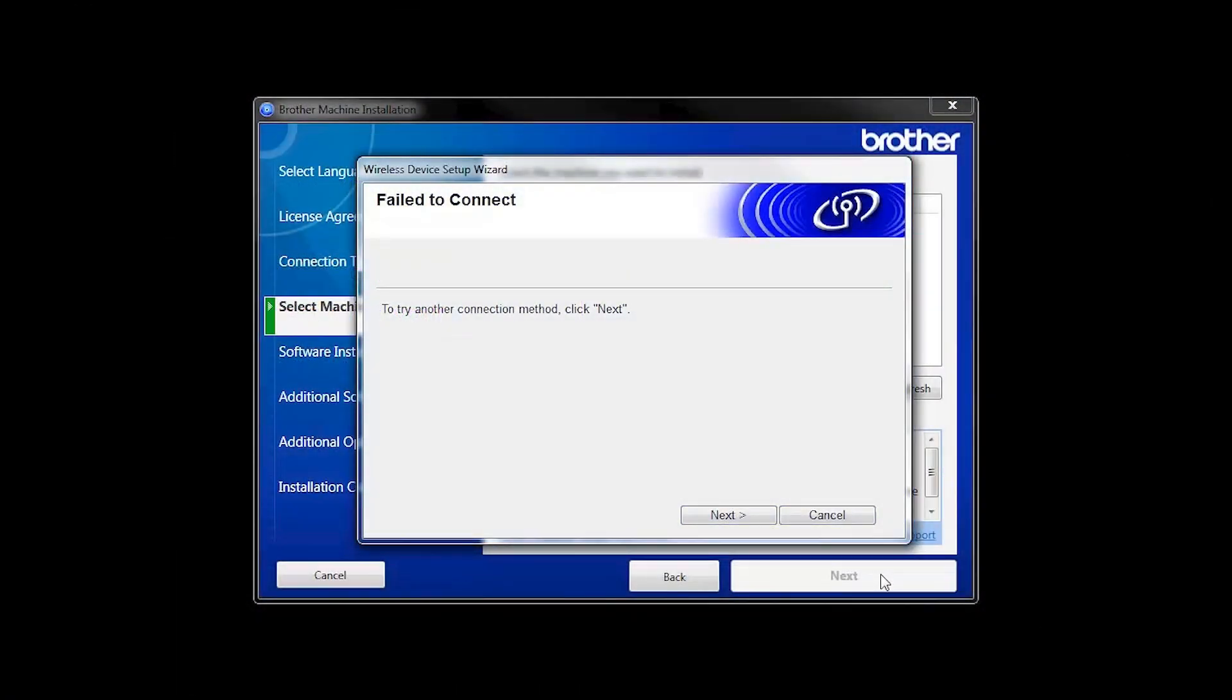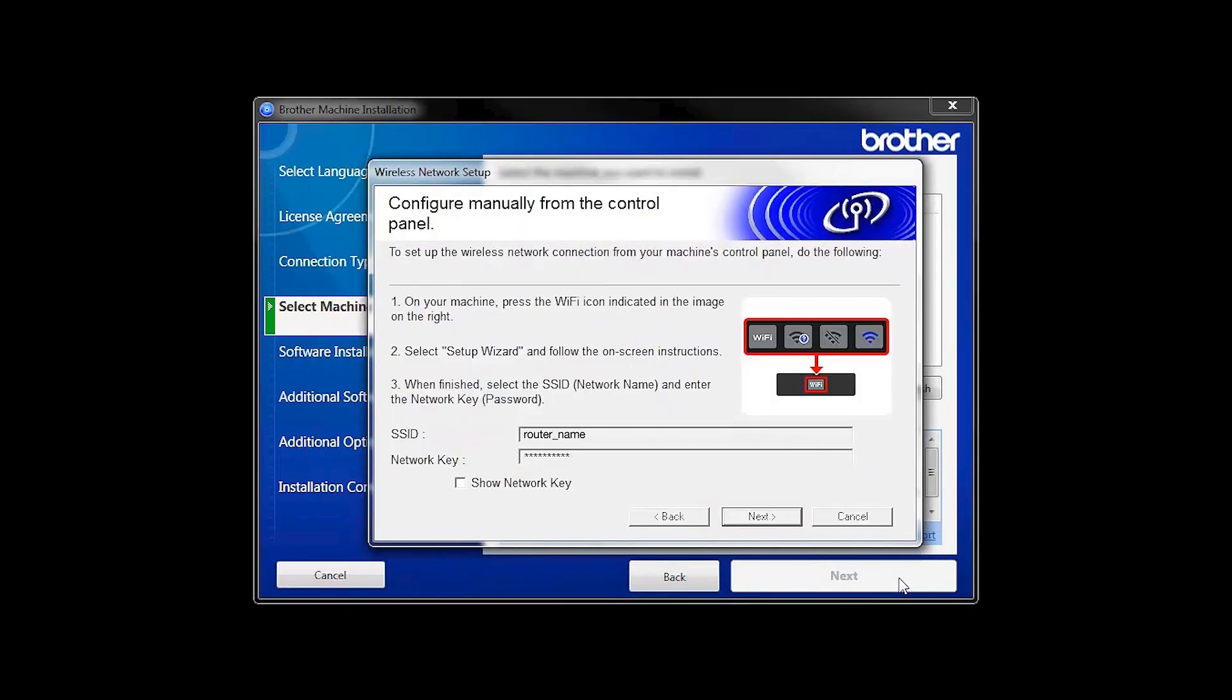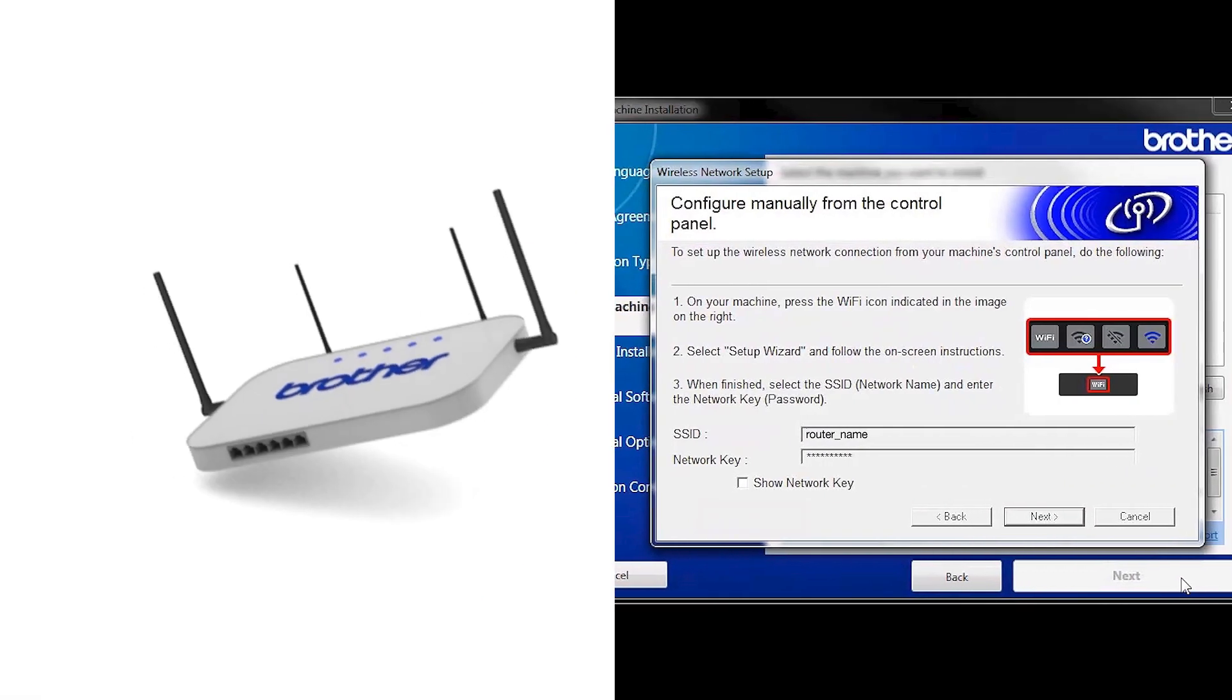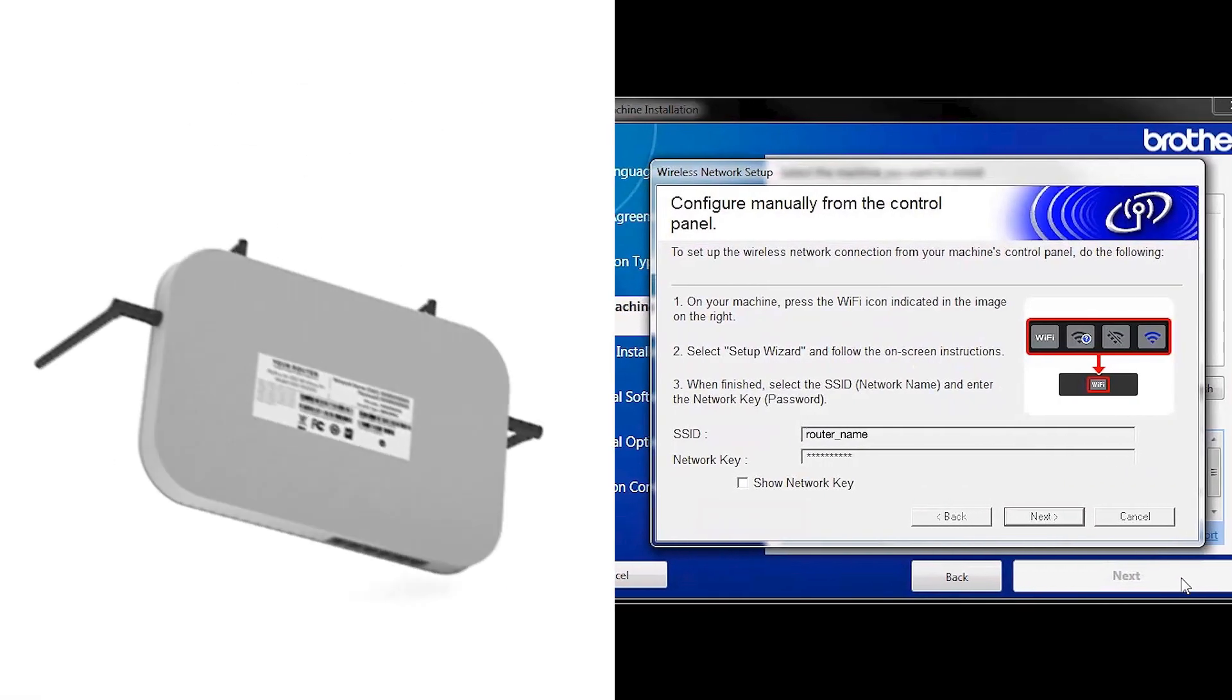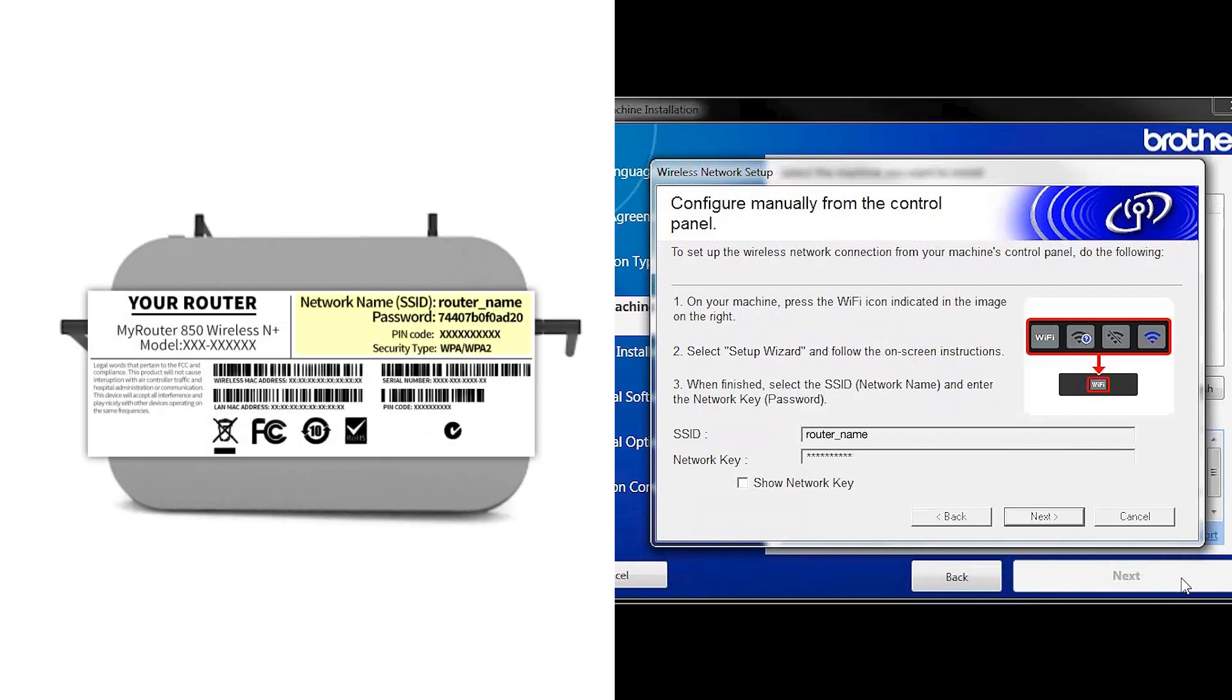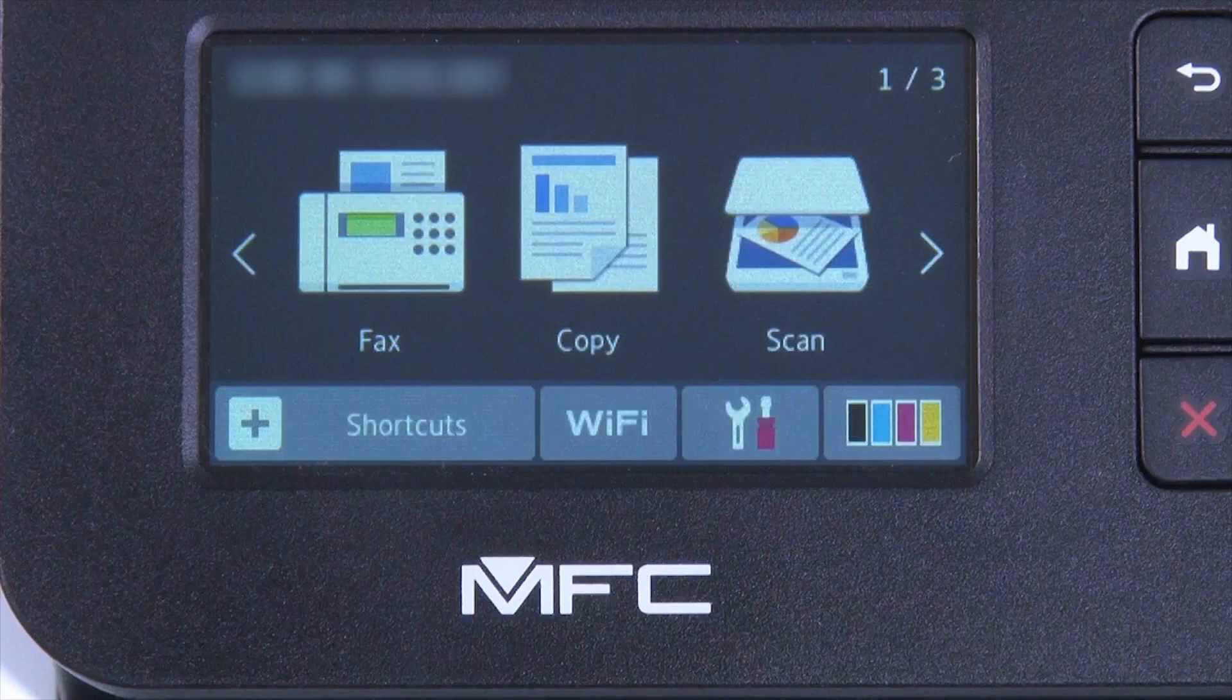If you receive a failed to connect message, click Next. When prompted for a USB cable, select No and then click Next. Locate your SSID or network name and your network key. These can typically be found on the bottom of your router. Now go to the touch screen of your Brother machine.